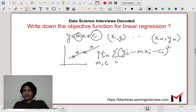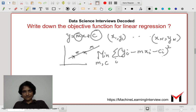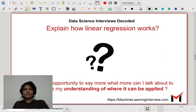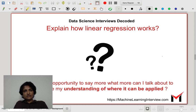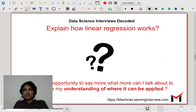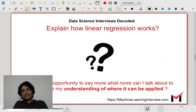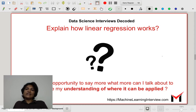What I have written down is for one dimension, but you can extend this easily to the multivariate case. That's about least squares regression. Now, how can I demonstrate my understanding more if the interviewer gives me a cue to go on? I can talk about the various assumptions underlying the least squares or linear regression model, to discuss where it can be applied.